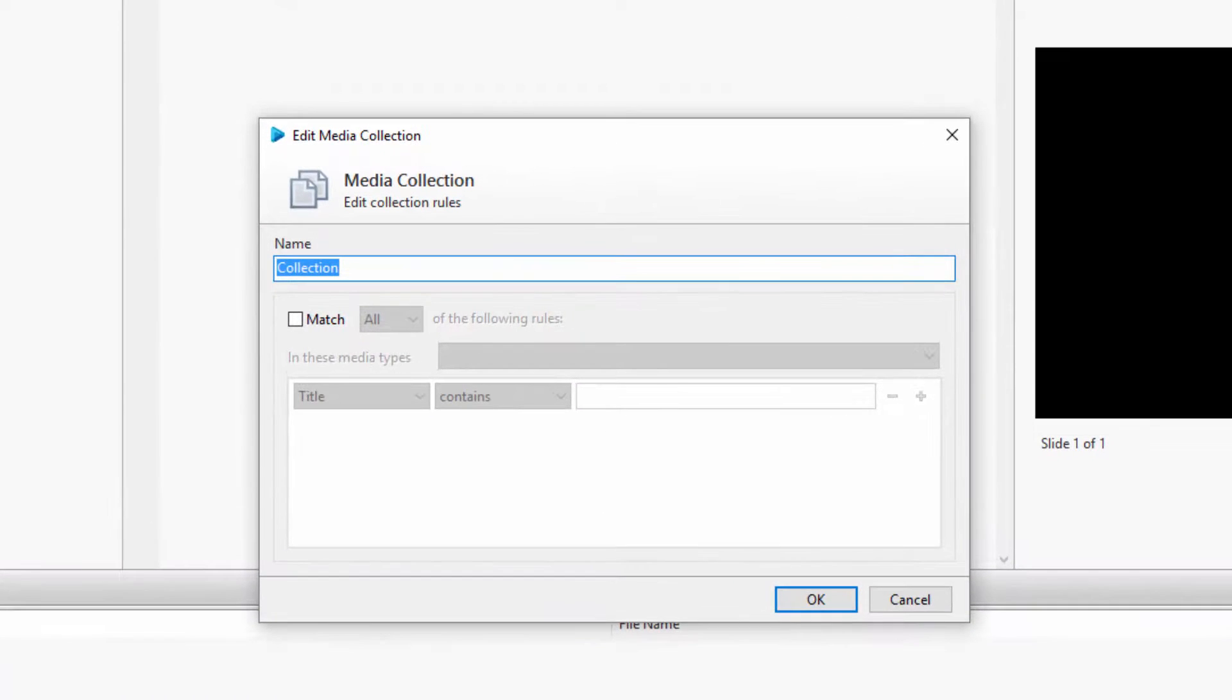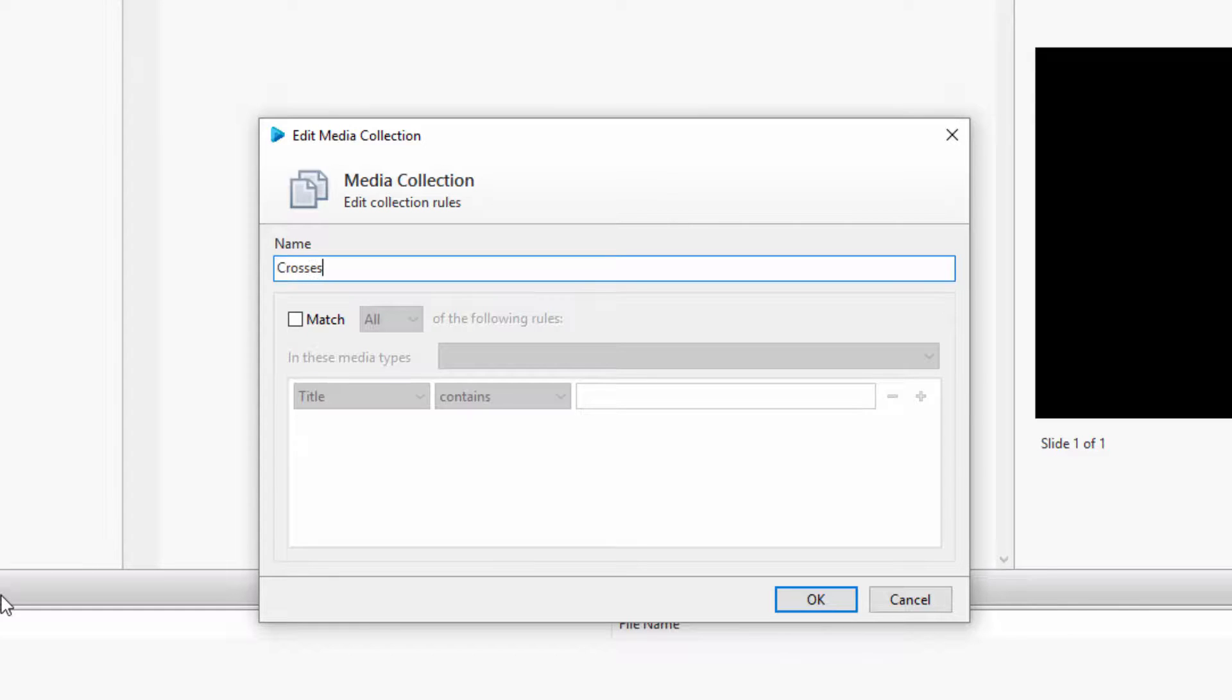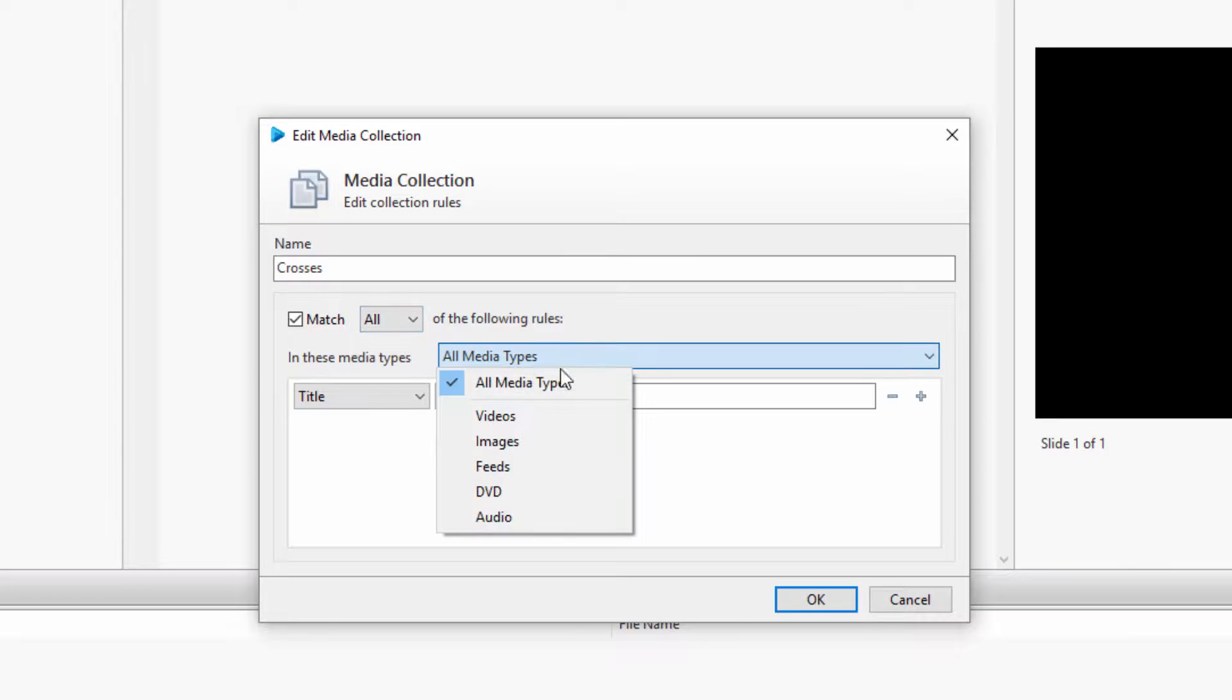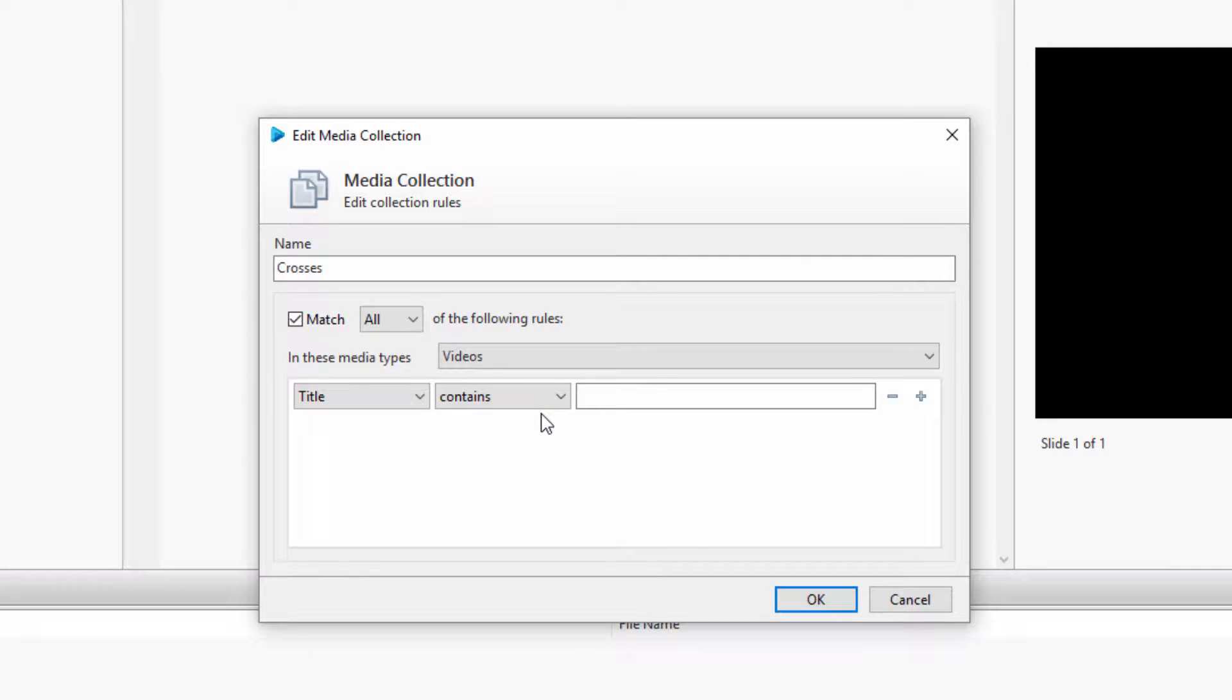Name your collection whatever you want, but more than likely you'll name it the same as the directory name. Then click Match, all of the following rules, and change the type to Videos, since we're working with videos.